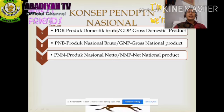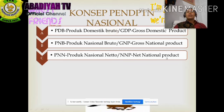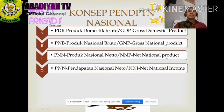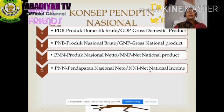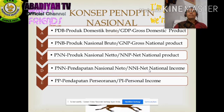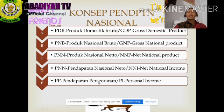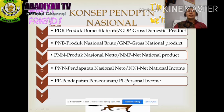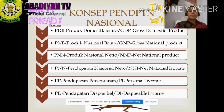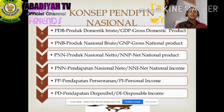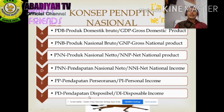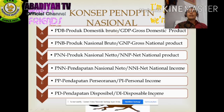Yang ketiga adalah PNN, Produk Nasional Neto, atau bahasa Inggrisnya NNP, Net National Product. Yang keempat adalah NNI, Net National Income atau Pendapatan Nasional Neto. Selanjutnya yang kelima adalah PP, Pendapatan Perseorangan, atau bahasa Inggrisnya PI, Personal Income. Dan yang keenam adalah PD, Pendapatan Disposable, atau bahasa Inggrisnya DI, Disposable Income.